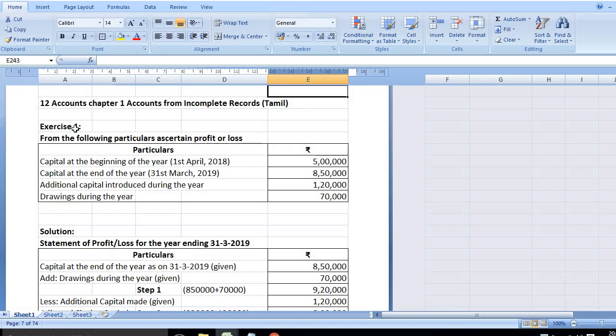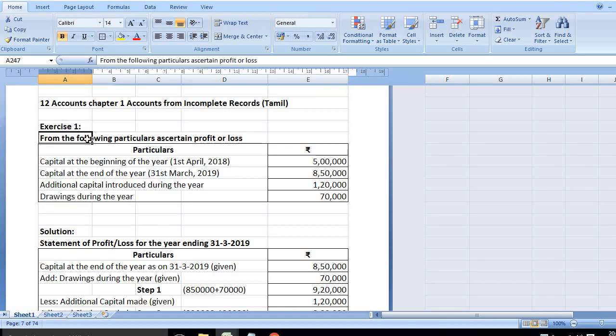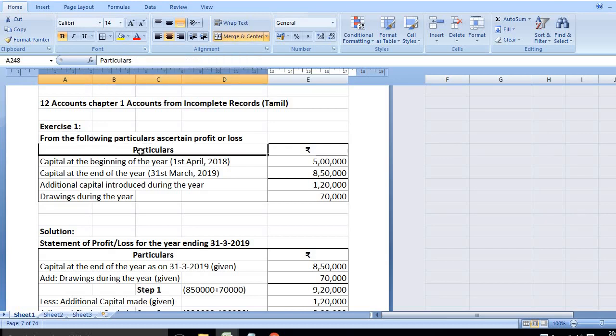Exercise 1: From the following particulars, ascertain profit or loss. I will write in the columns: Particulars and Rupees.